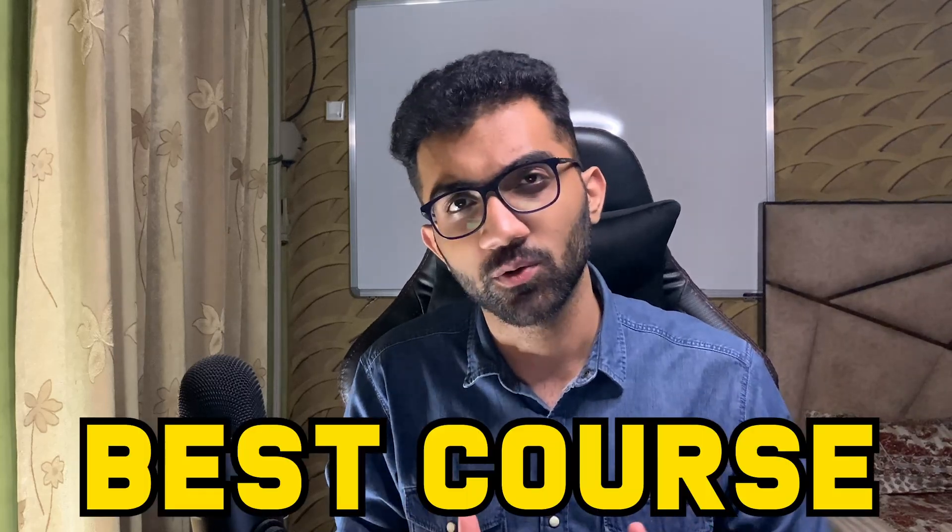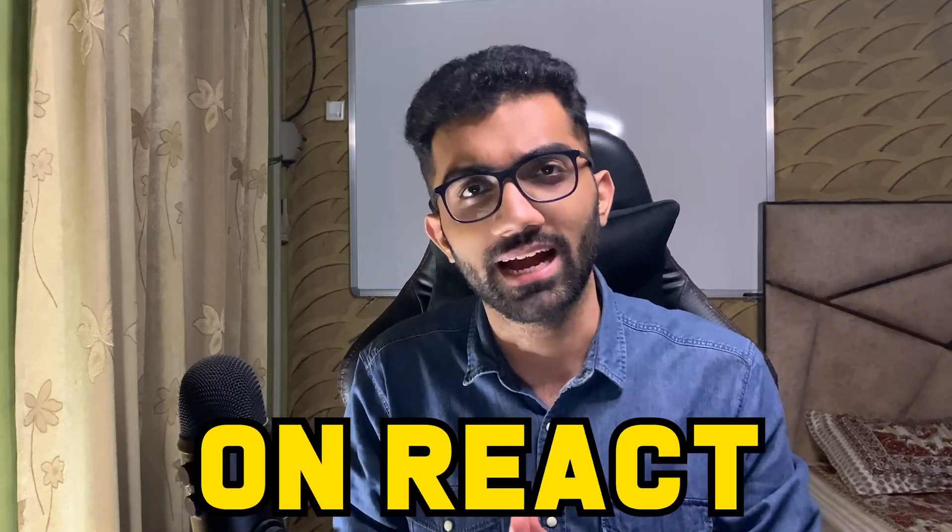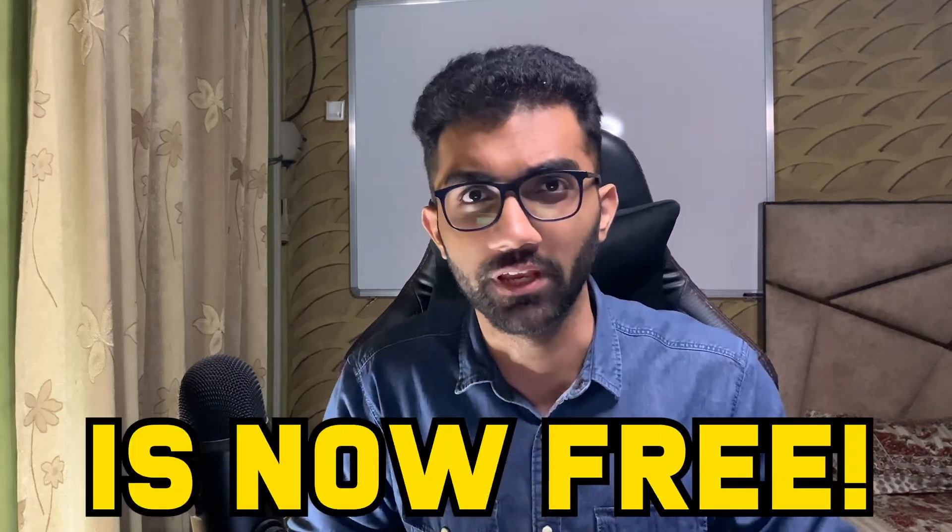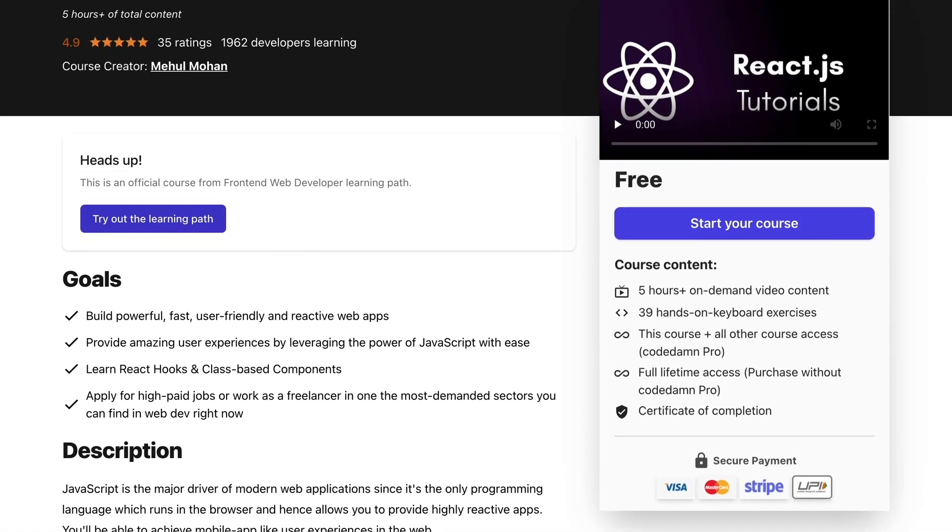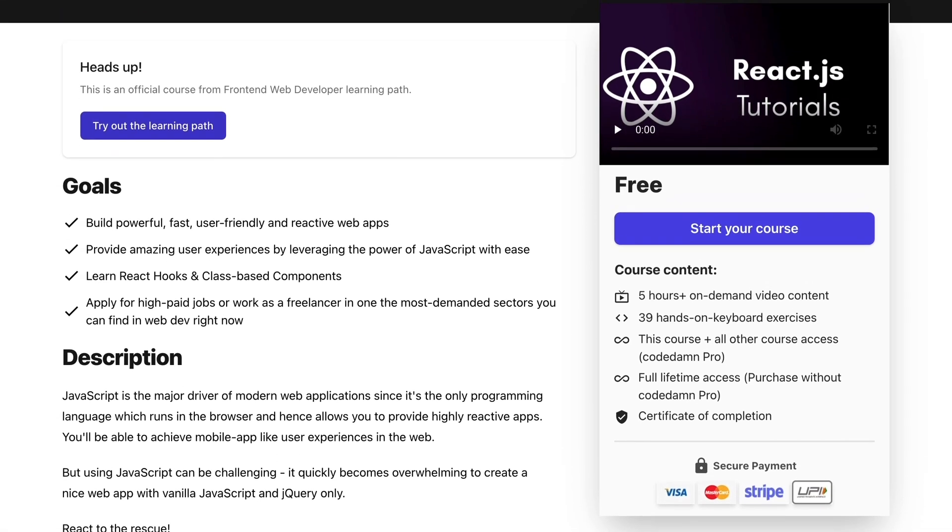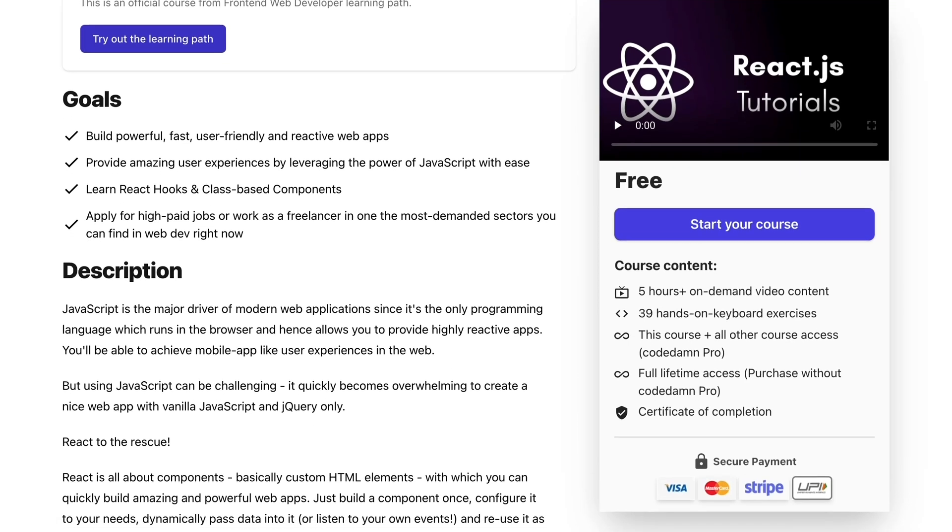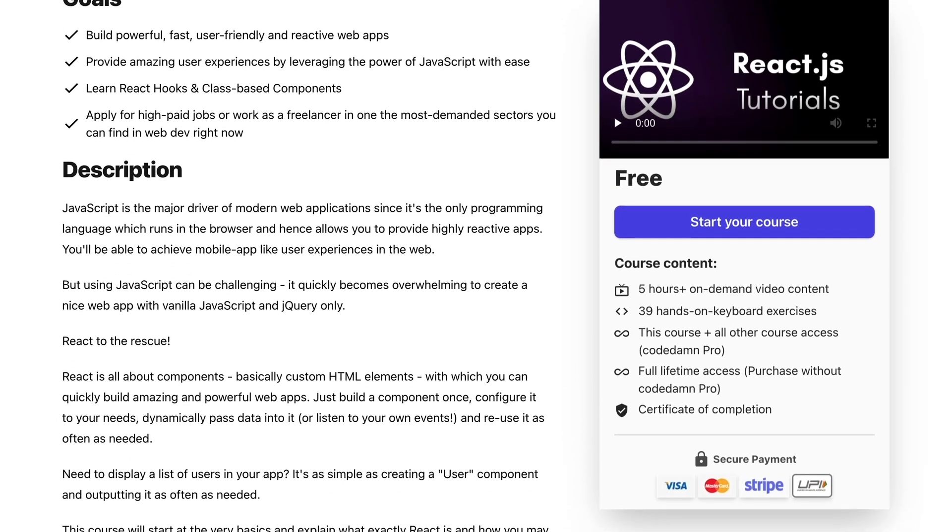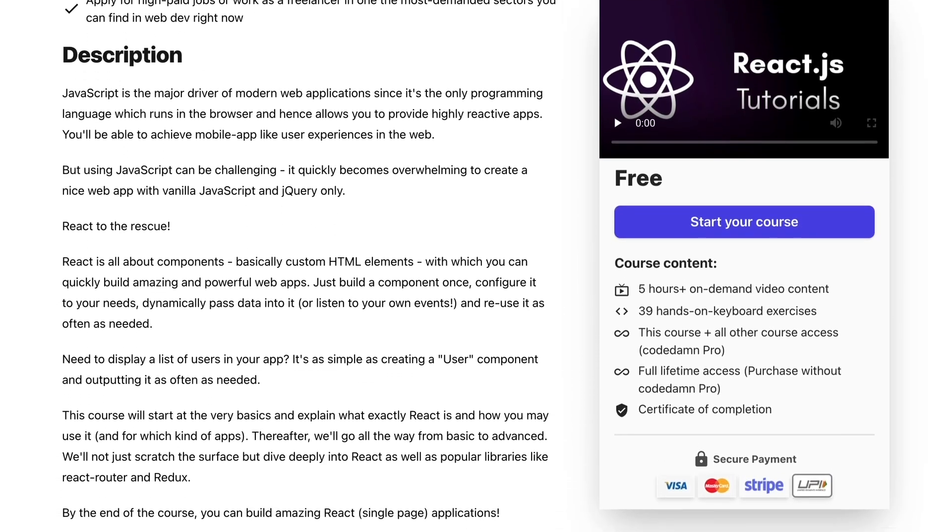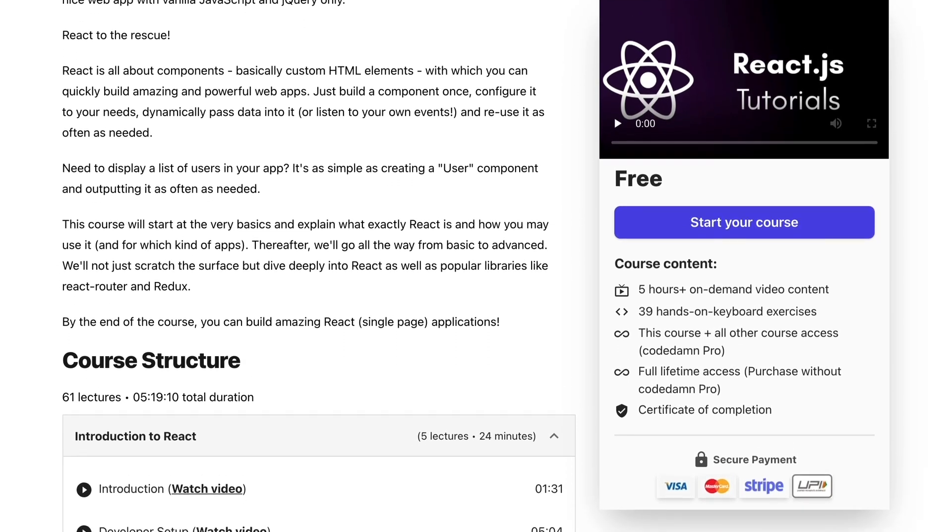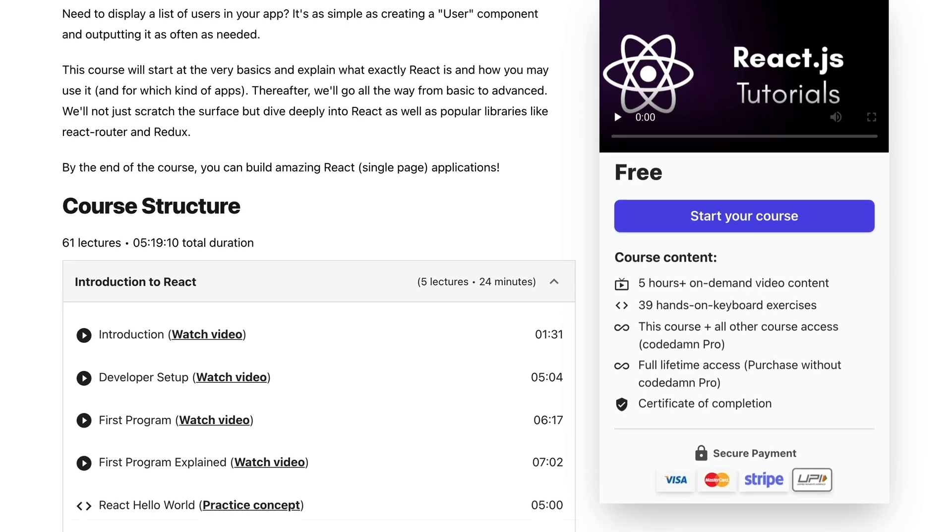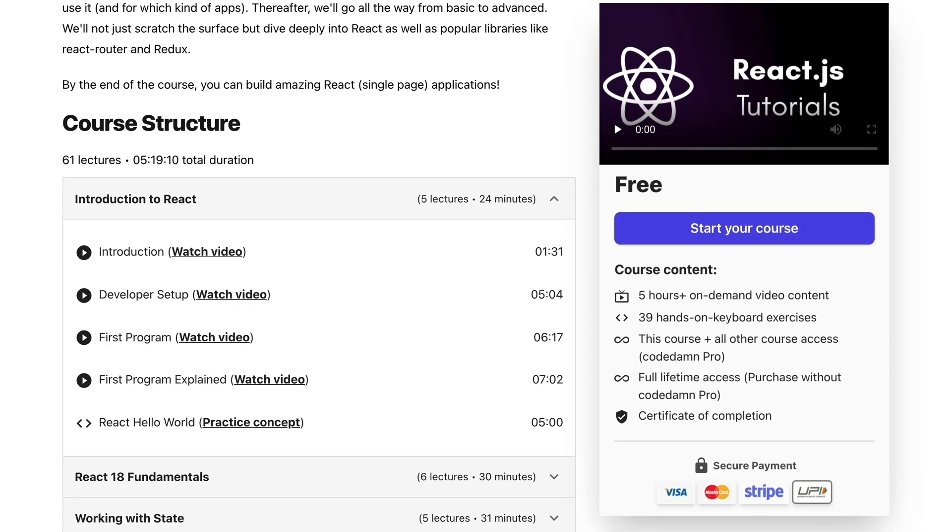What if I tell you the best course on React is now free? Hey everyone, my name is Mehul and in this video I'm announcing the launch of React 18 course on CodeDamn which is gonna be upgraded throughout the release of React 18 and we're gonna be covering a lot of new stuff plus existing stuff in React.